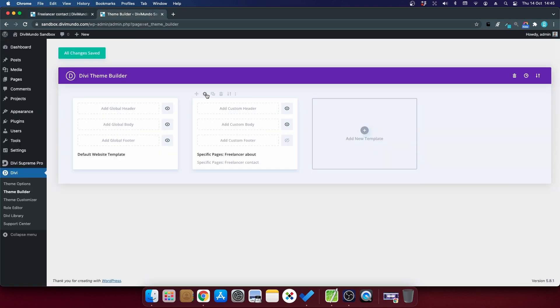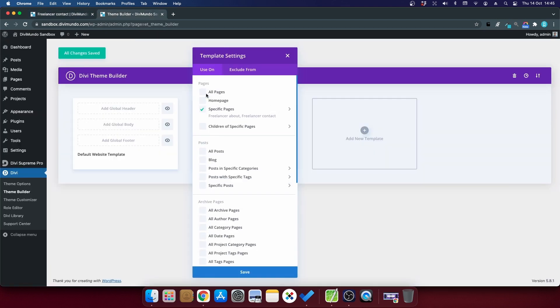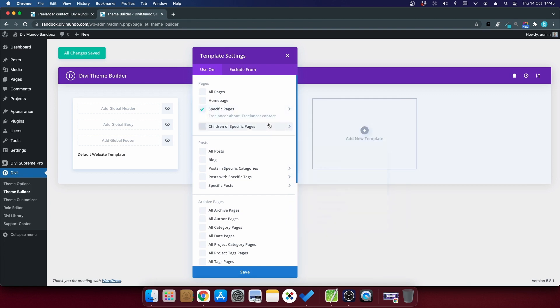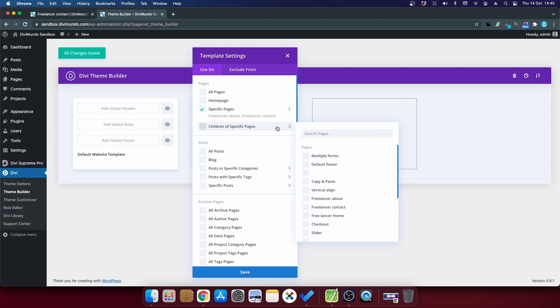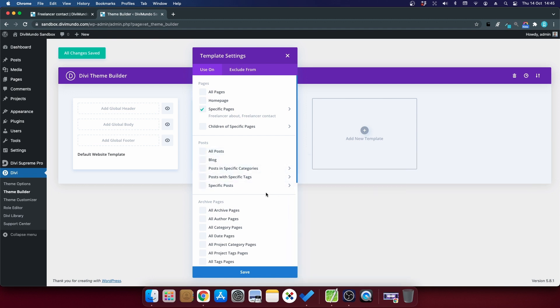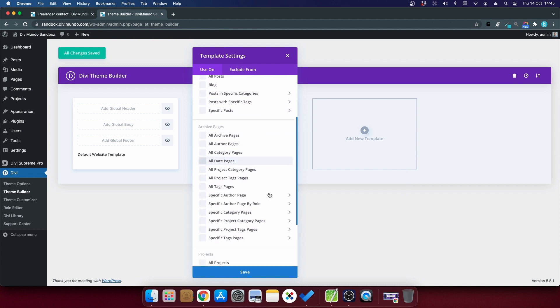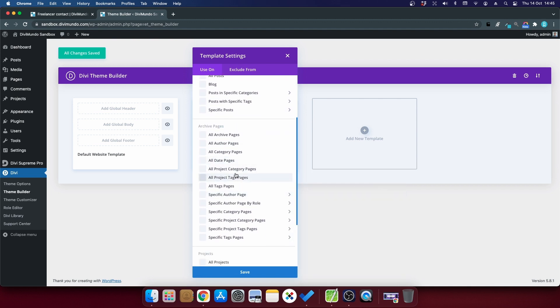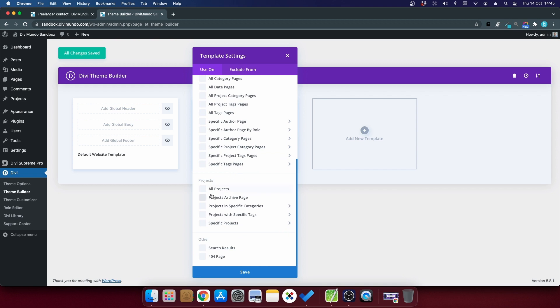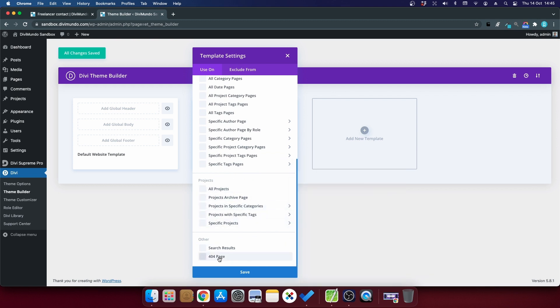So you can fine-tune this a lot. If you click the cogwheel we go back to the settings. You can choose other pages to apply this to, you can choose children of specific pages and you can choose to hide it on posts or specific categories and tags and or specific posts. You can also tweak it for archive pages like category pages and tags pages and on custom post types. And you can also for example remove the footer on your 404 error page or the search result page.